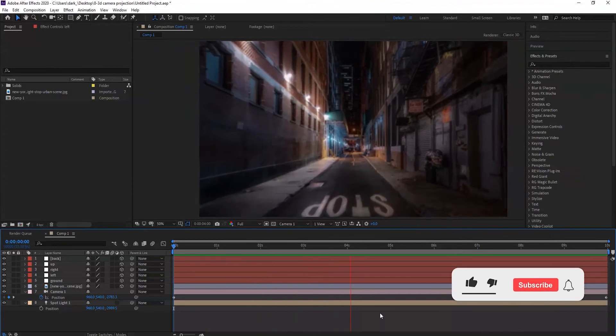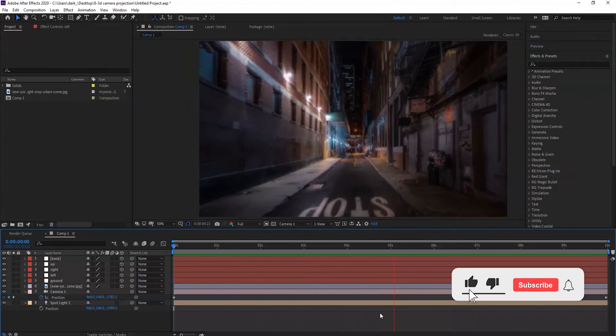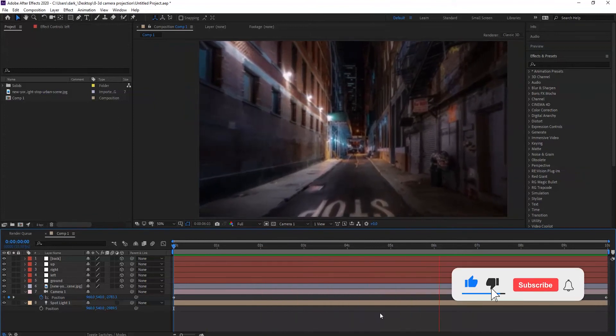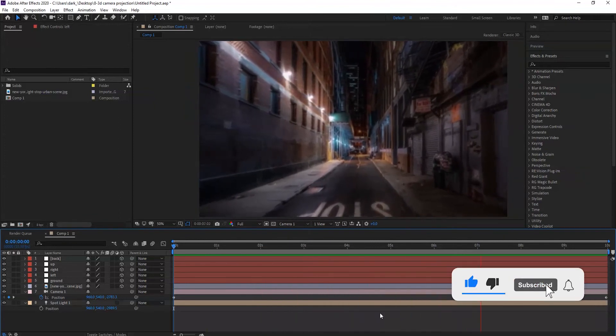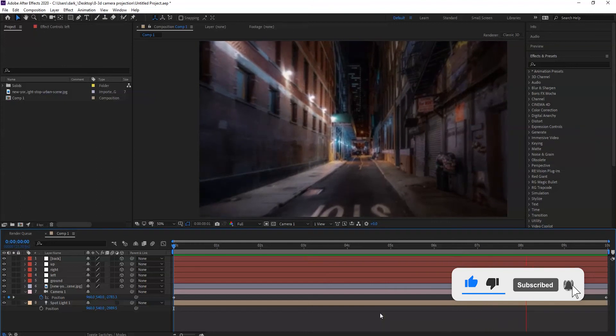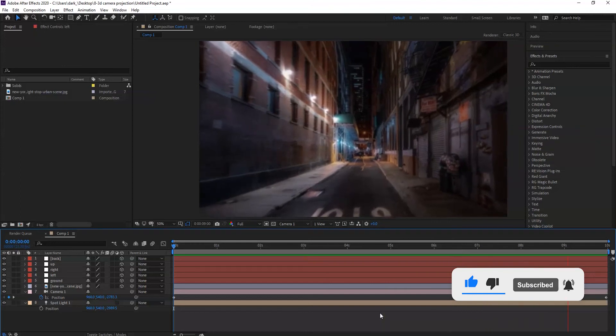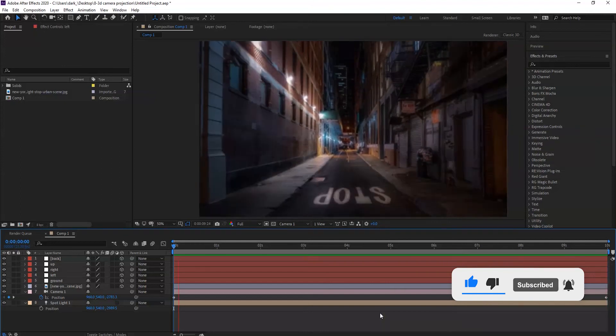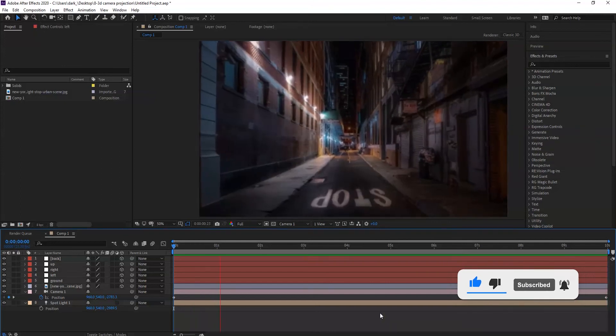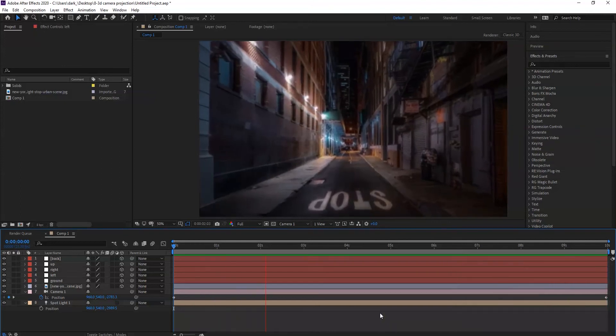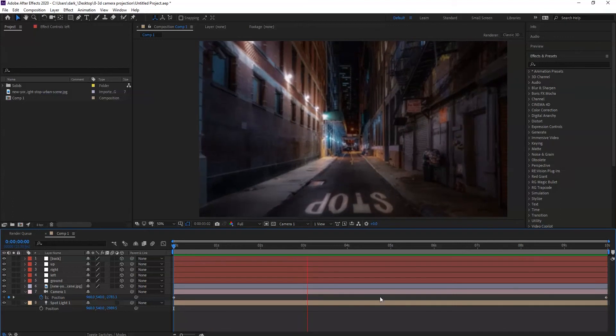Hey guys, Hamid Jamali from Liat Studio. Today I have a new tutorial about 3D camera projection. Let's take a look at this example.